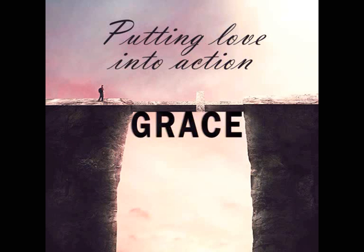Putting Love into Action: Thoughts on Forgiving, Revenge, and Living in Humility by Bethany Hall. Romans Chapter 12.